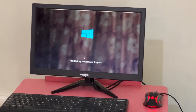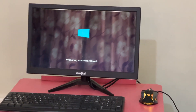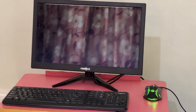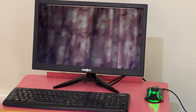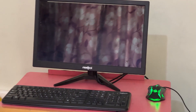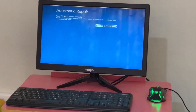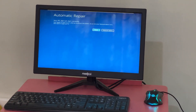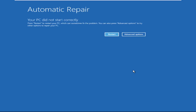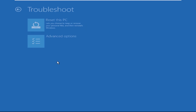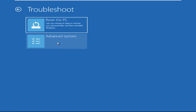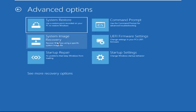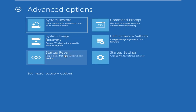Don't let the blue screen of death get you down — I will show you how to fix this problem step by step. Let's begin. Click on Advanced Options, then select Troubleshoot, select Advanced Options, and then select Command Prompt.